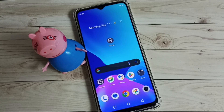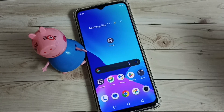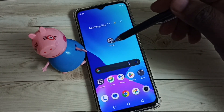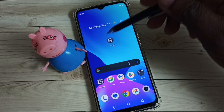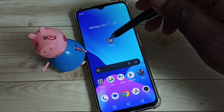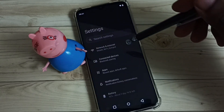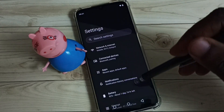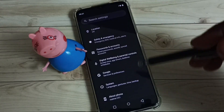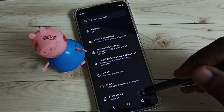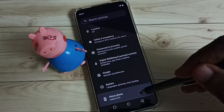This video shows how to enable developer options. First, go to Settings — tap on the Settings app icon — then scroll down and select About Phone.